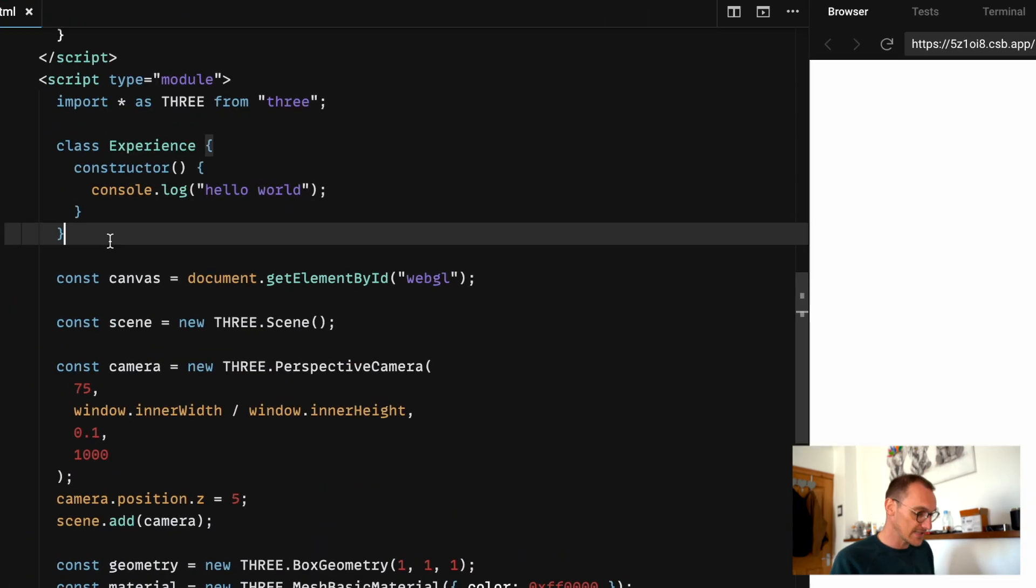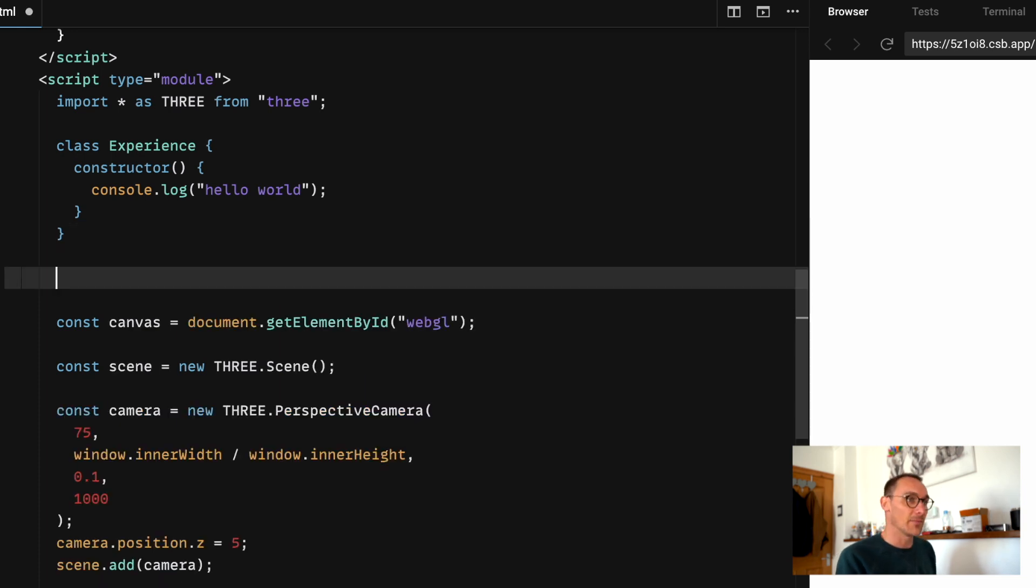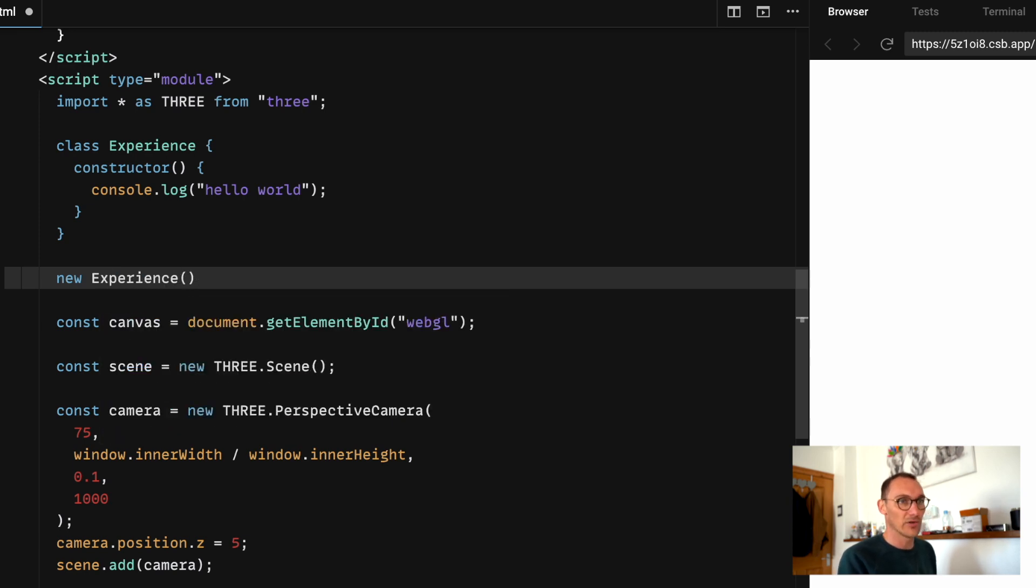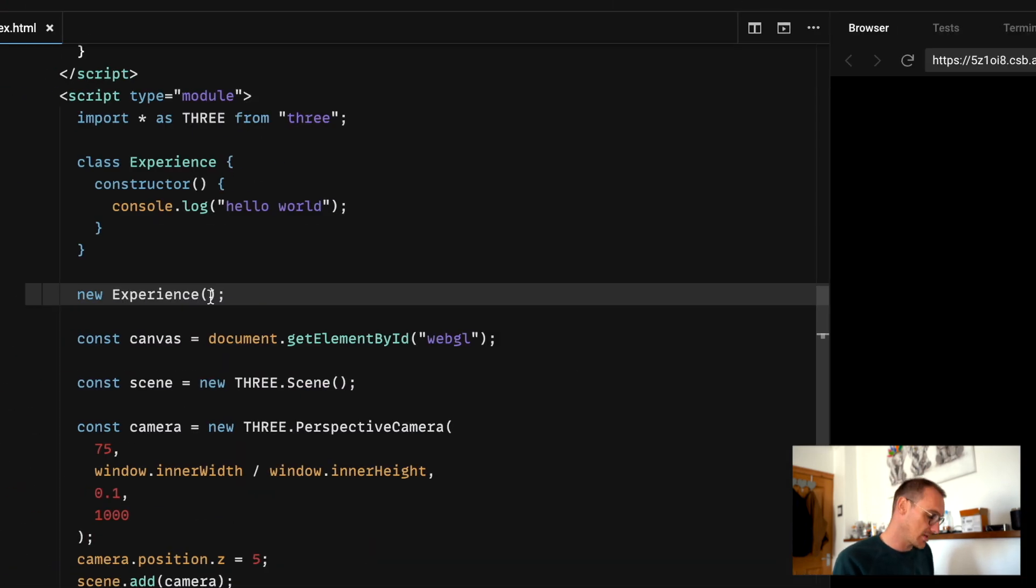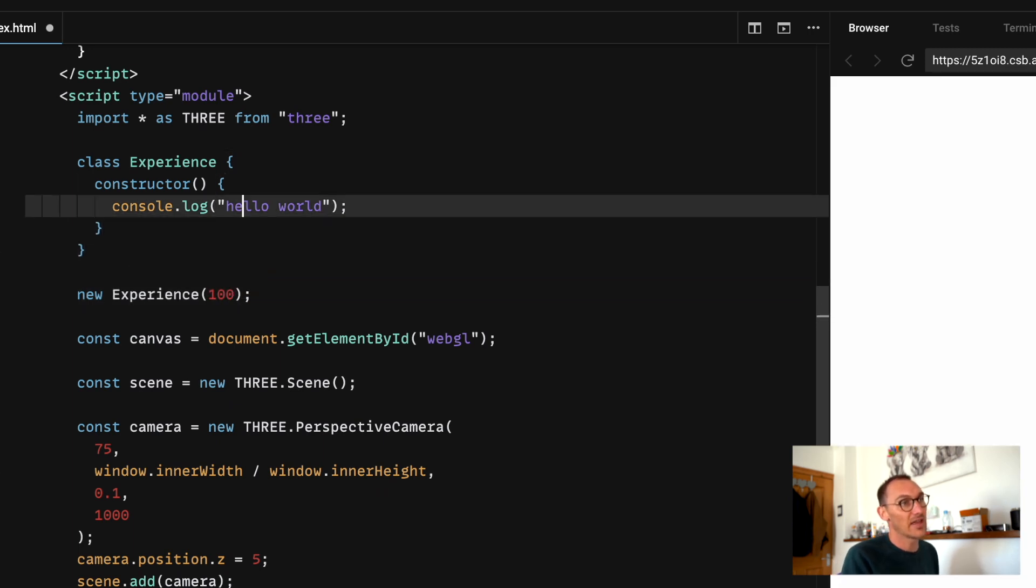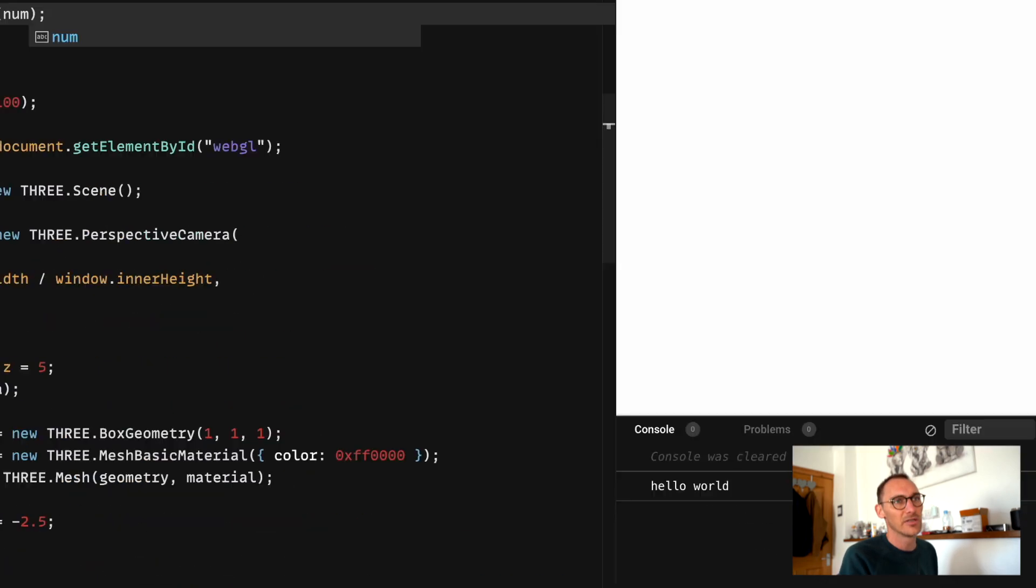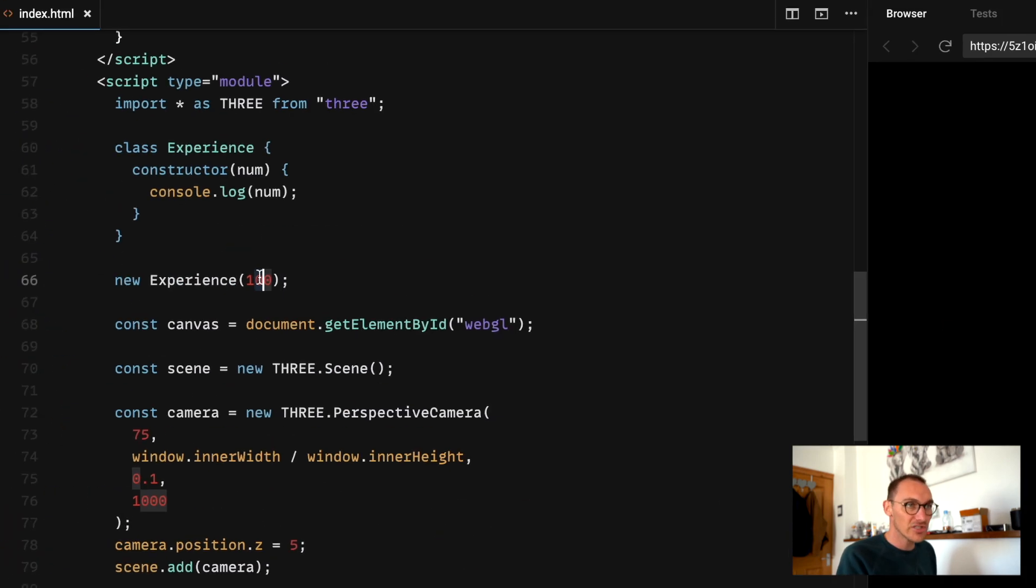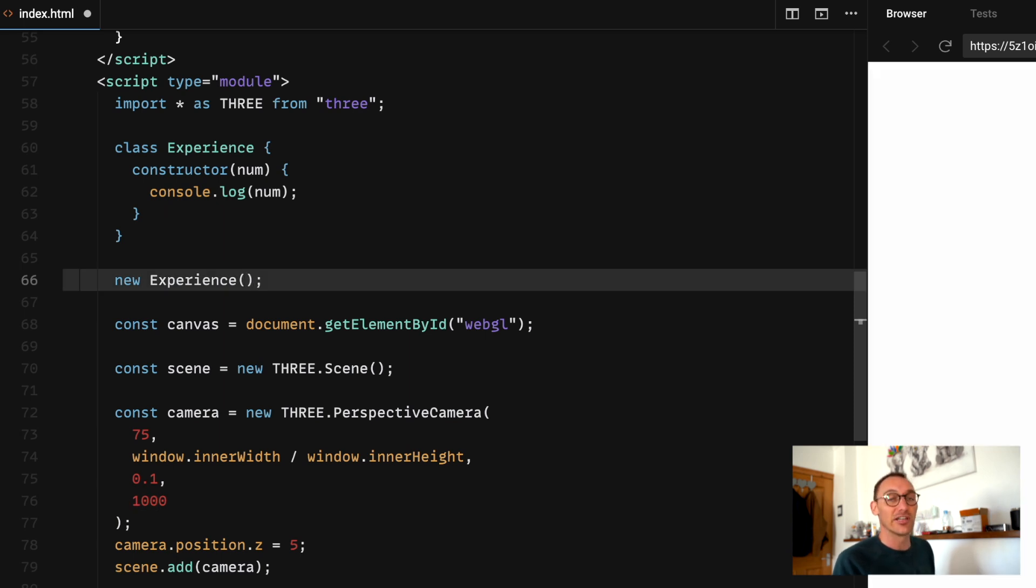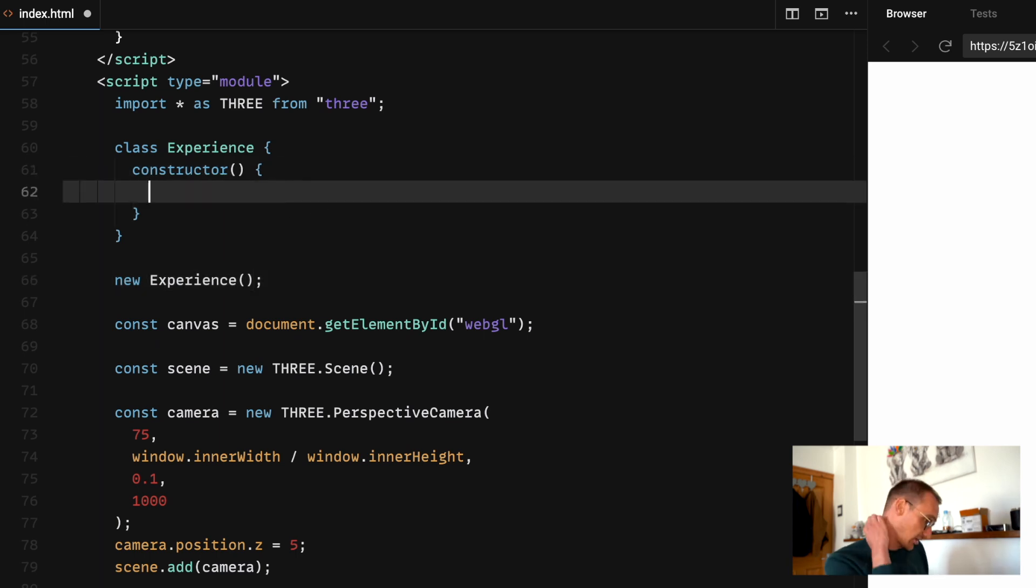Now we need to instantiate this class and we can do this by just saying new experience and then calling that and you'll see that we have our constructor function being called automatically on loading. We can actually pass this just like any other function, we can pass this constructor some values. We're not going to be doing that today because that's really not the point of the lesson. I just wanted to show you that this constructor class gets called automatically on every single instantiation of the class.